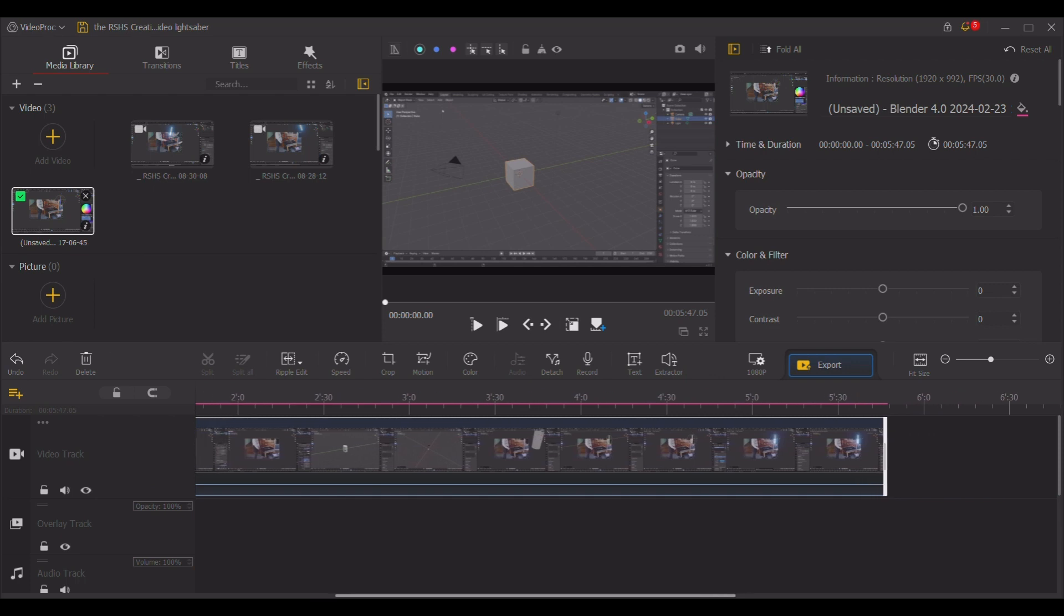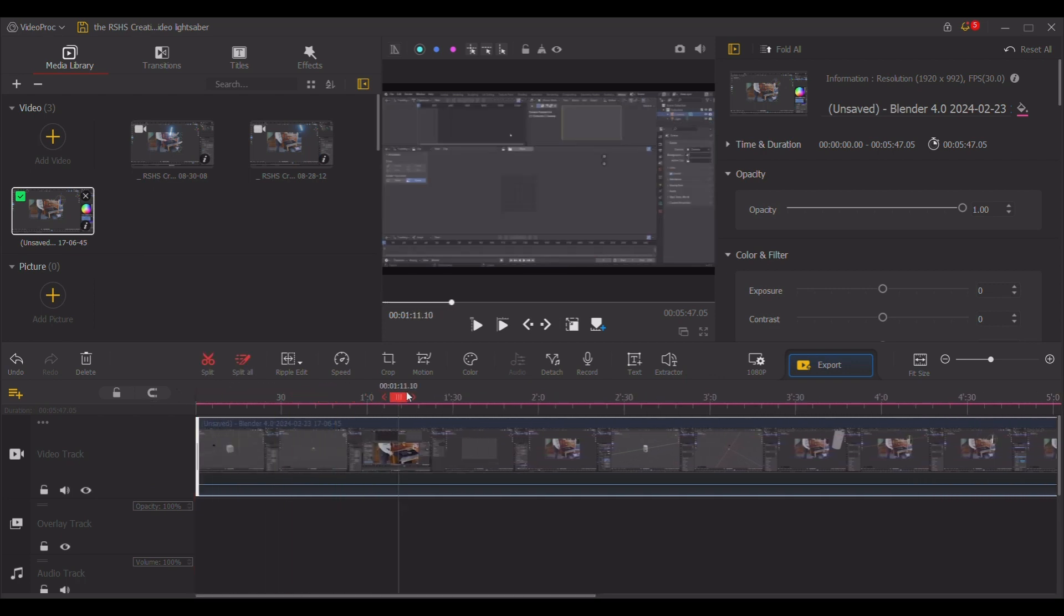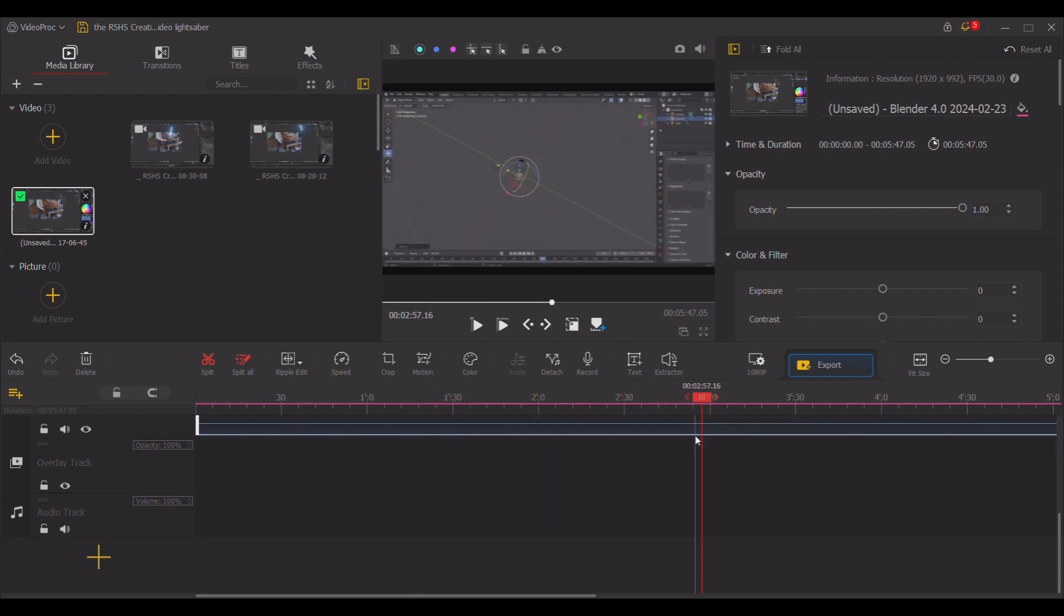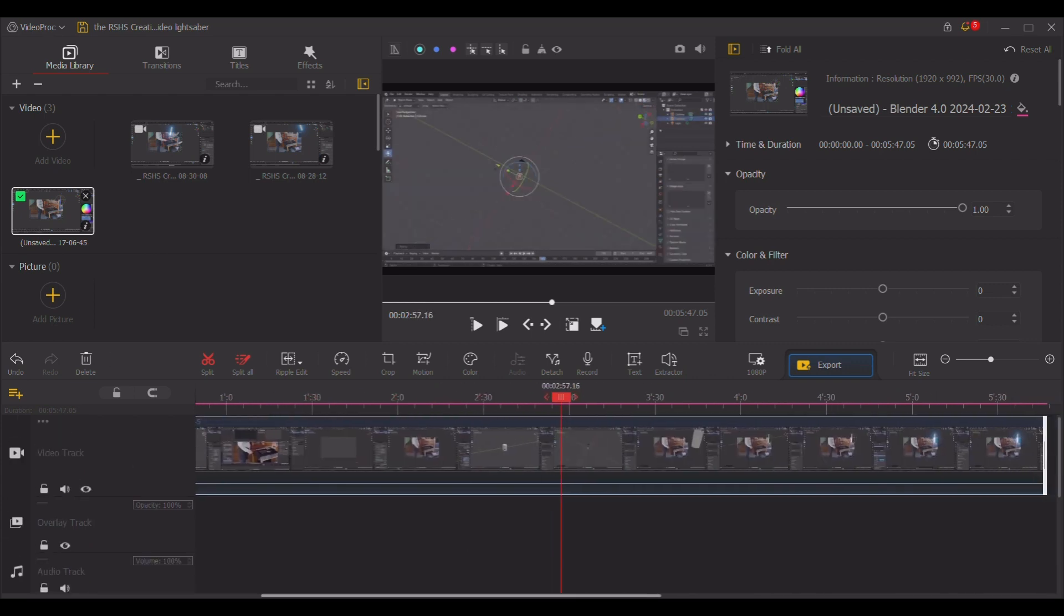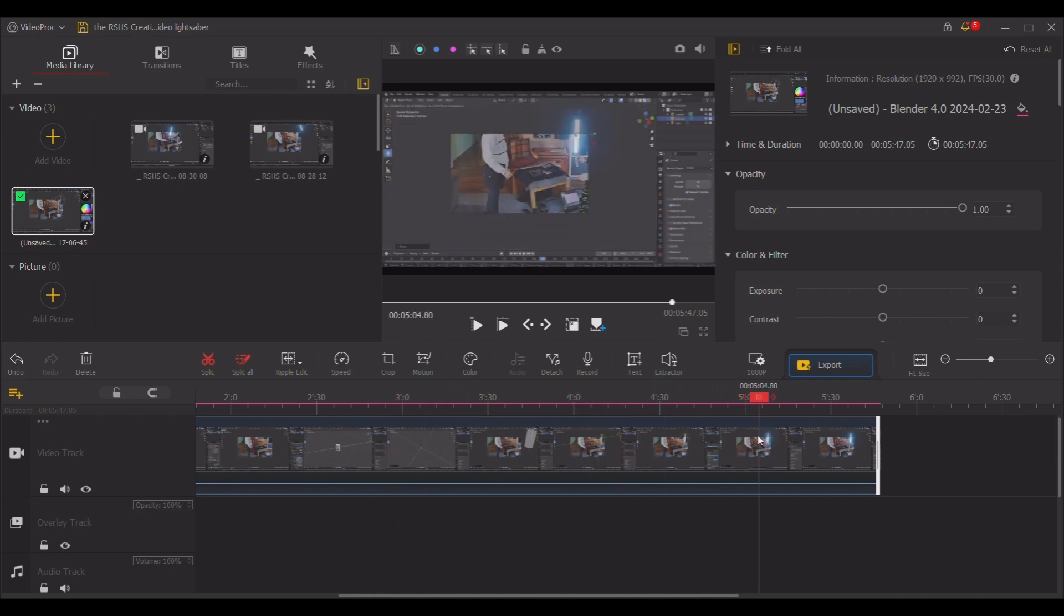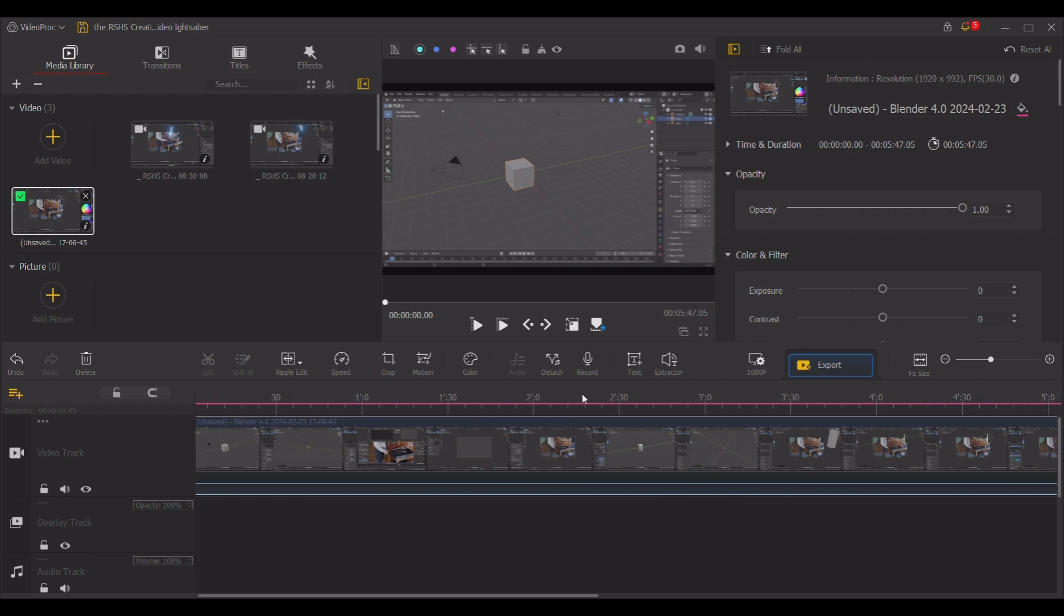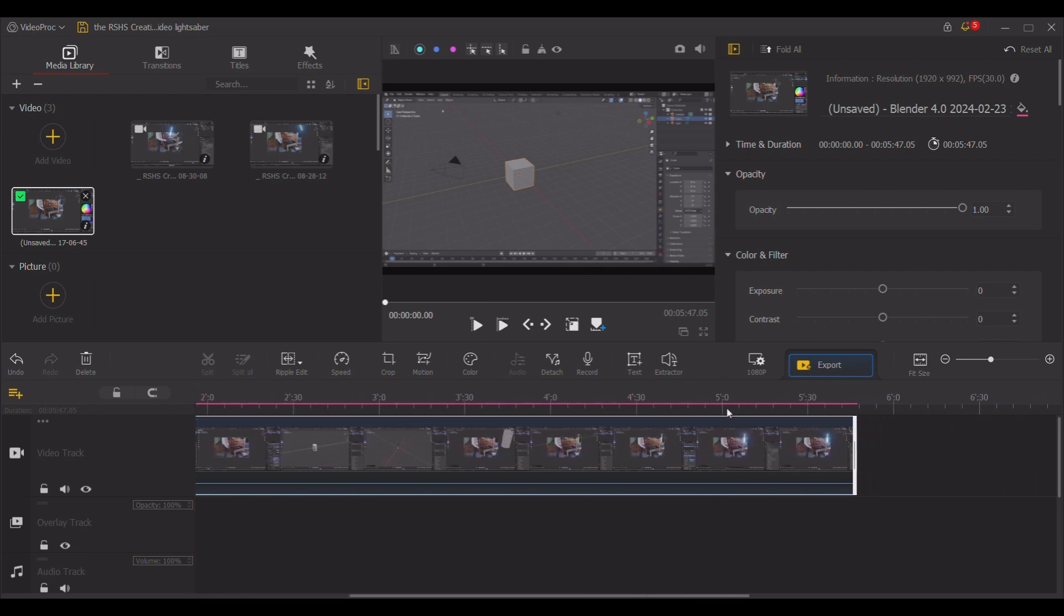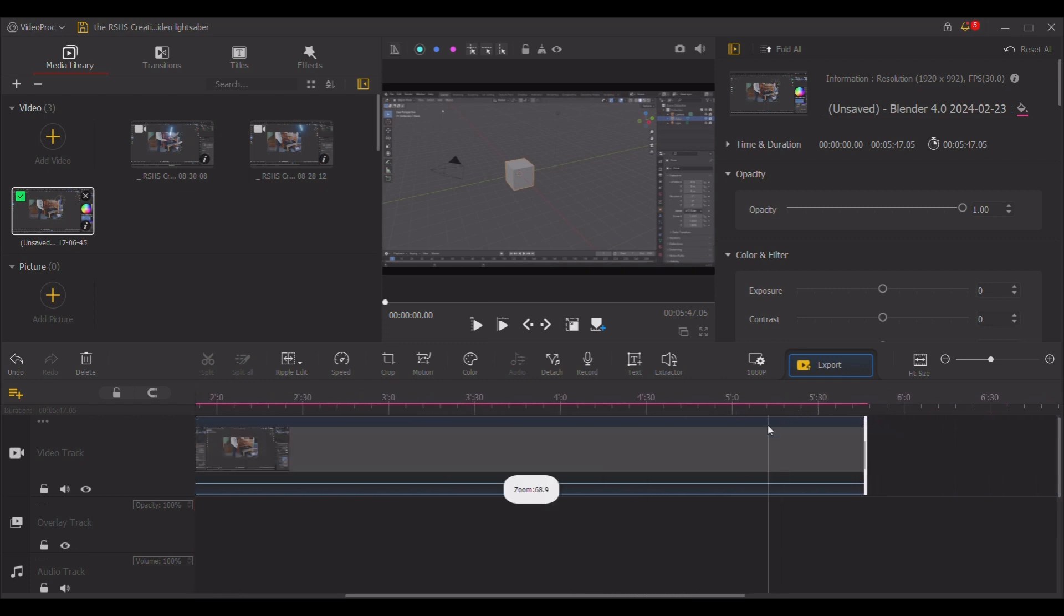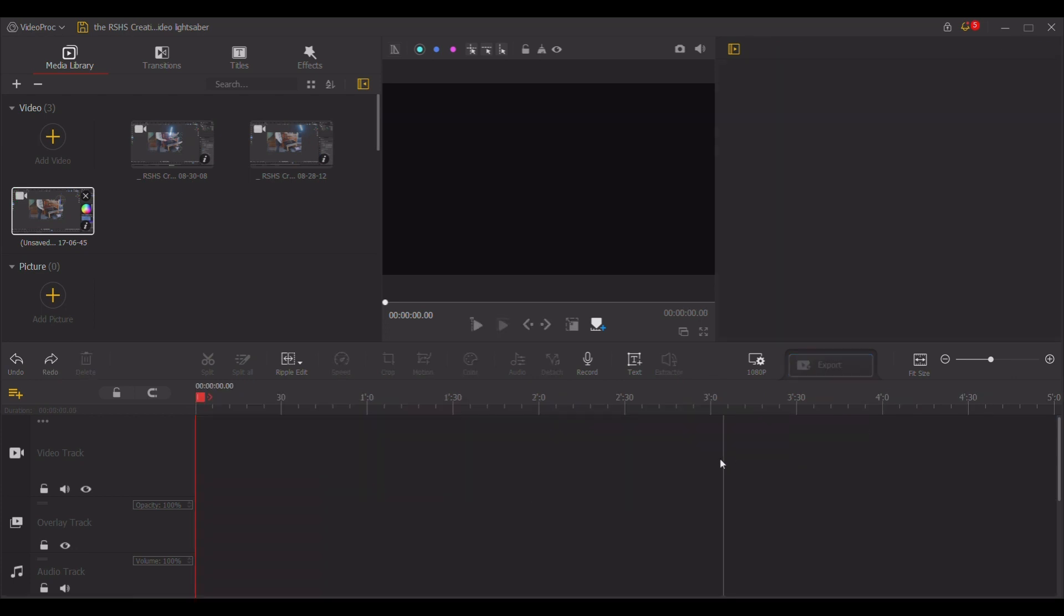So you go into here, and there's your video. And you put in all your stuff at a specific timing.